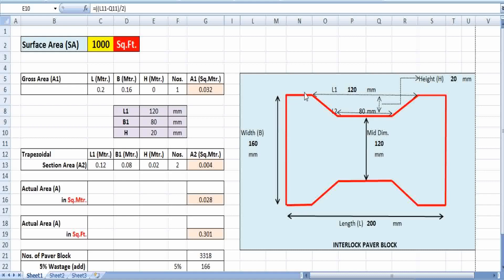We can easily understand how many numbers of paver blocks we are going to use in that thousand square feet area. As we already know, the size and shapes of bricks are regular — that is, rectangular in size. But in the case of paver blocks, these are not in a regular shape and size. There are so many types of paver blocks regularly used in construction, such as hexagonal, circular, and zigzag pattern. Today I have taken an example of an interlocking paver block.